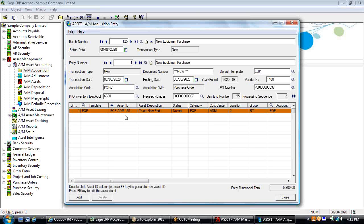The asset ID number is created once the item comes into fixed assets. If you wanted to override that, you could manually set the asset number. Asked whether this integrates with PO workflow software — yes it will, but there will be an additional step, which is the asset management acquisition entry screen.